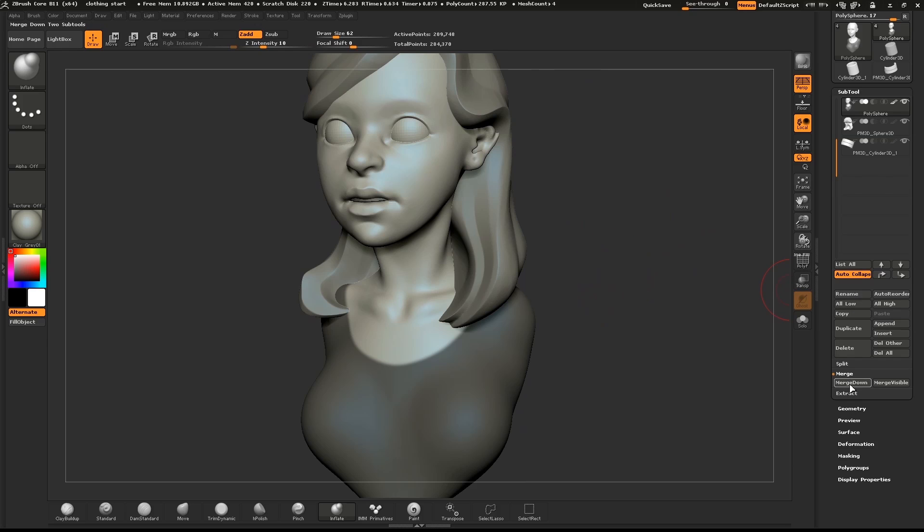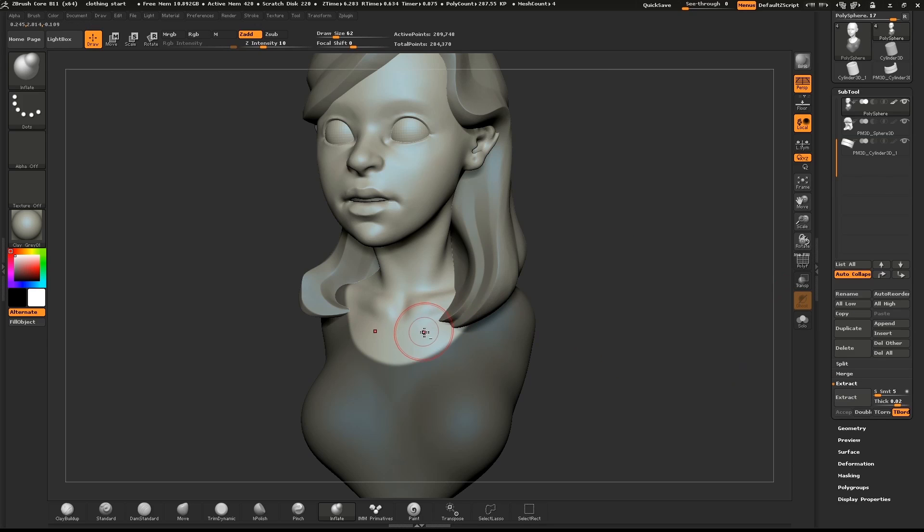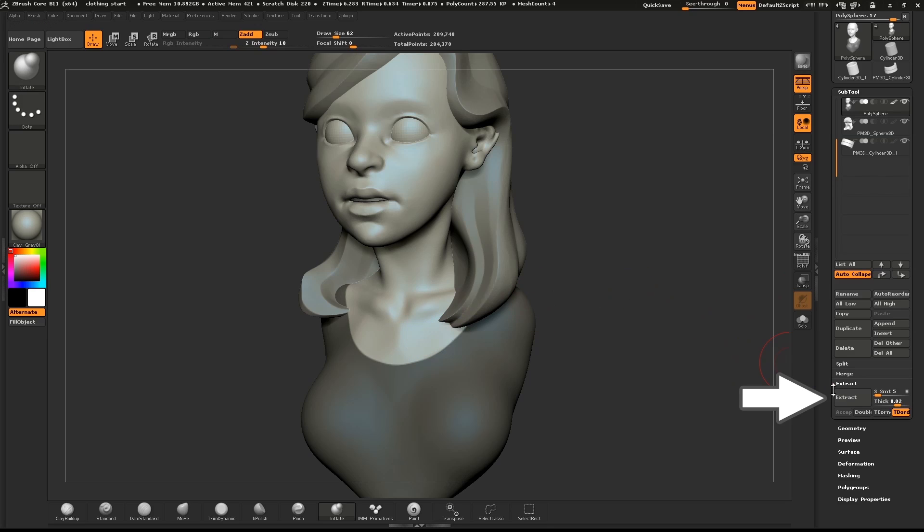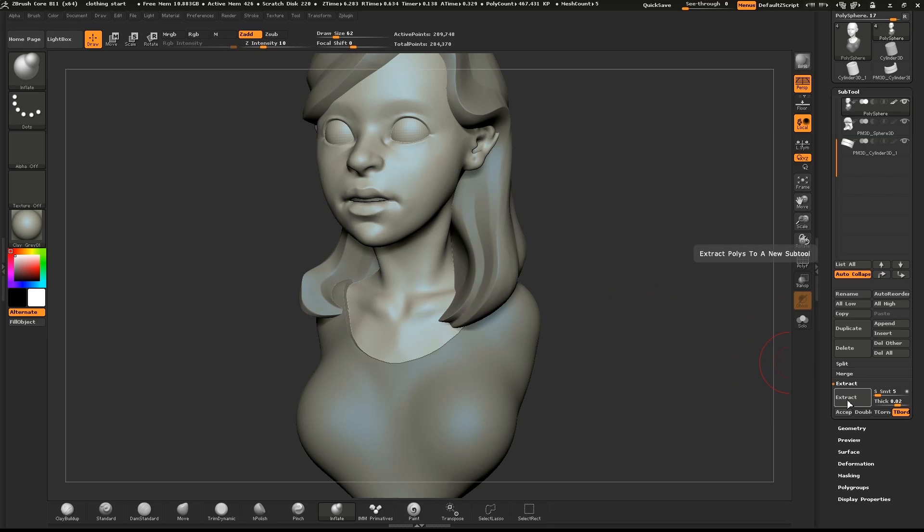When you're done drawing out your mask, hit the extract button. This will give you a preview of what the extracted mesh will look like. If you like that, hit the accept button below the extract button.